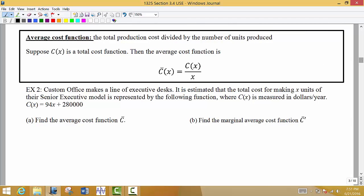Another application of our derivative will be the average cost function. The average cost function is the total production cost divided by the number of units produced — that makes sense. If it costs me $50 to produce 10 items, I take the total cost and divide by the number of items, and that tells me on average I'm paying about $5 a unit.